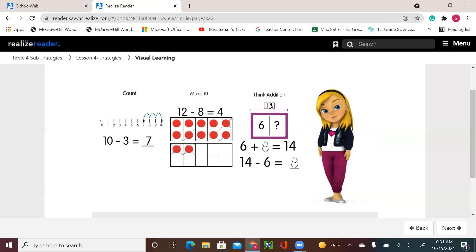What do we have — the information — and which add-in is missing? That's think addition to subtract.